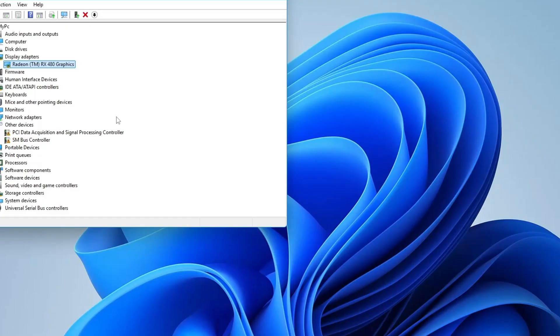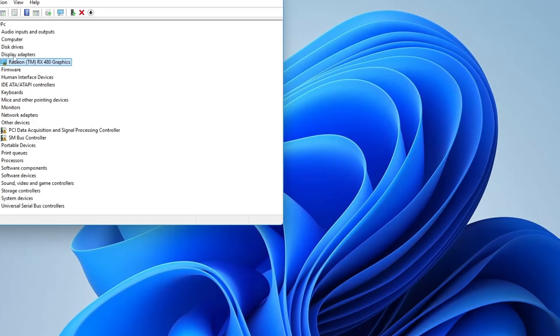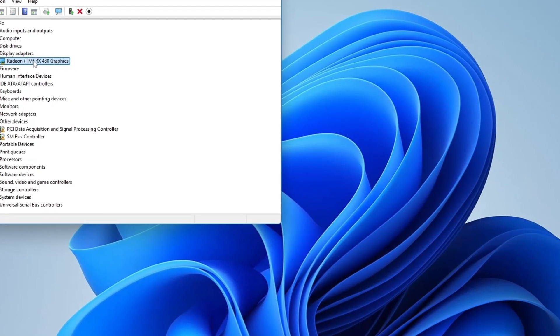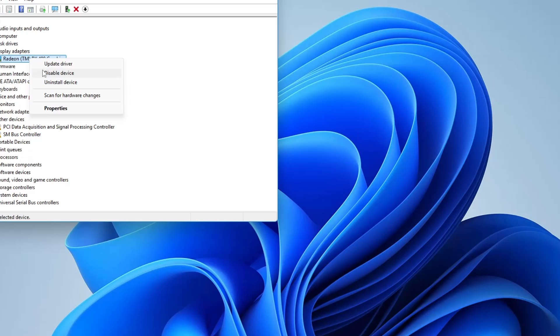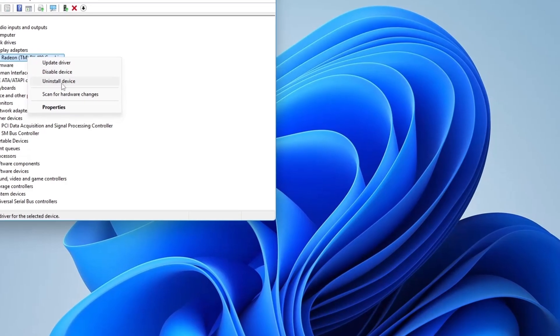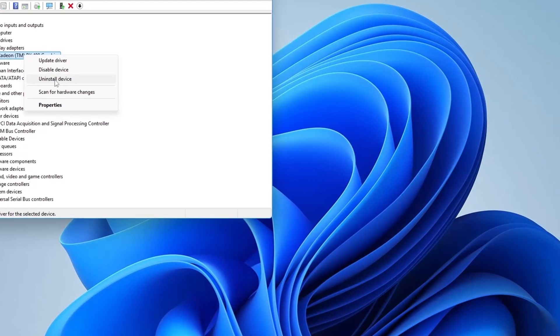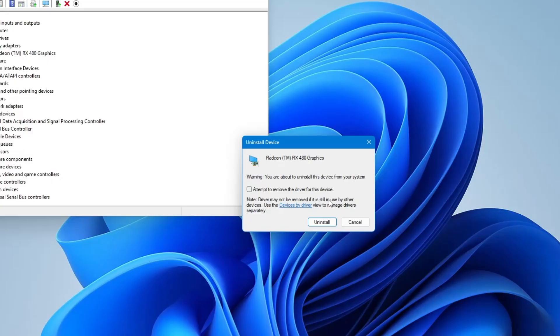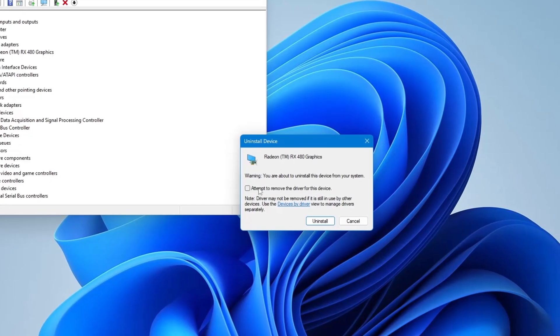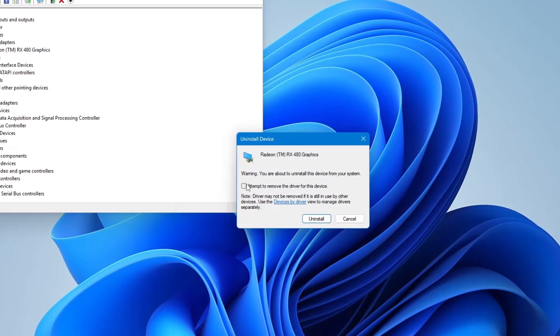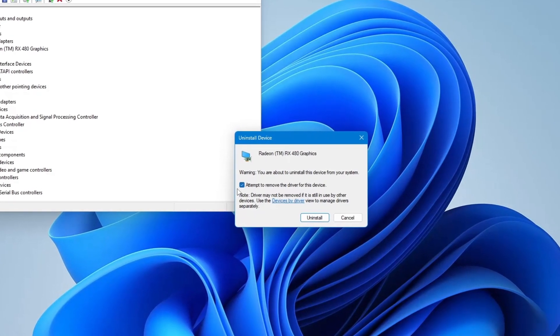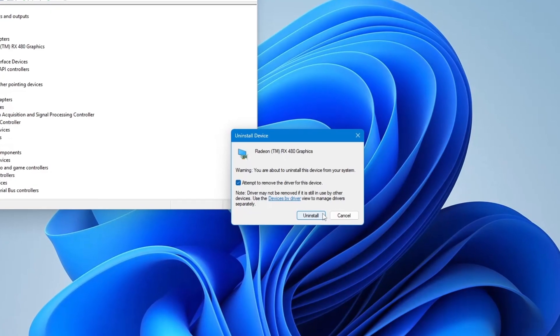If updating the driver doesn't help, go back to Device Manager. Right-click on the display driver again and this time, select Uninstall Device. When it asks for confirmation, make sure the box that says Delete the driver software for this device is checked. Then, click Uninstall.